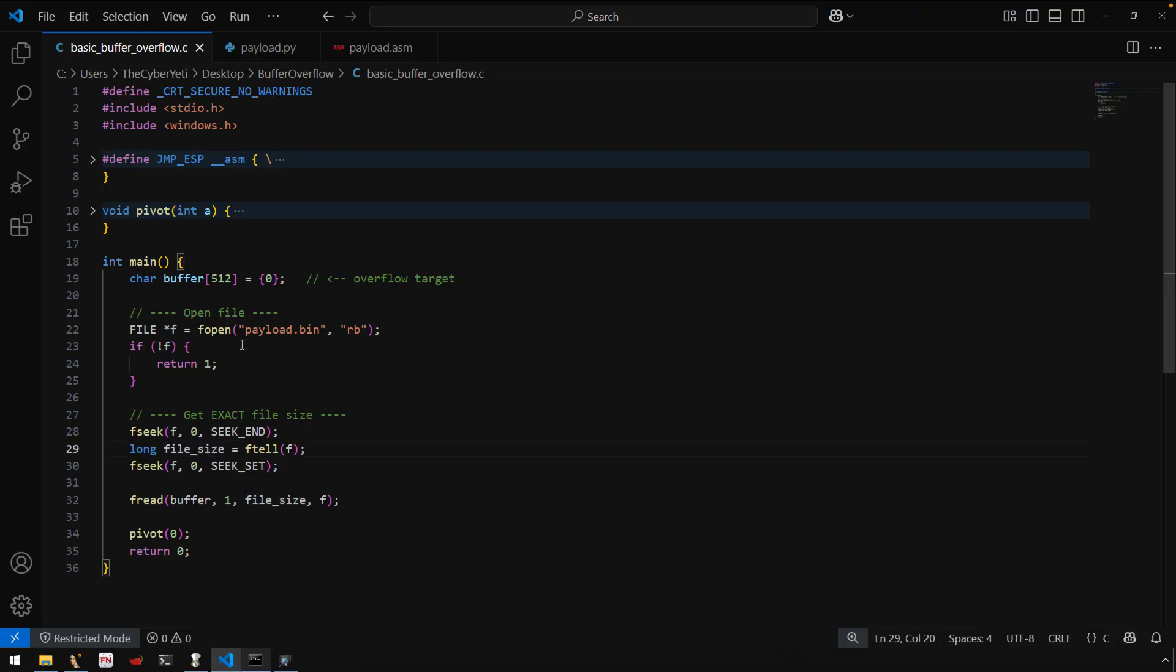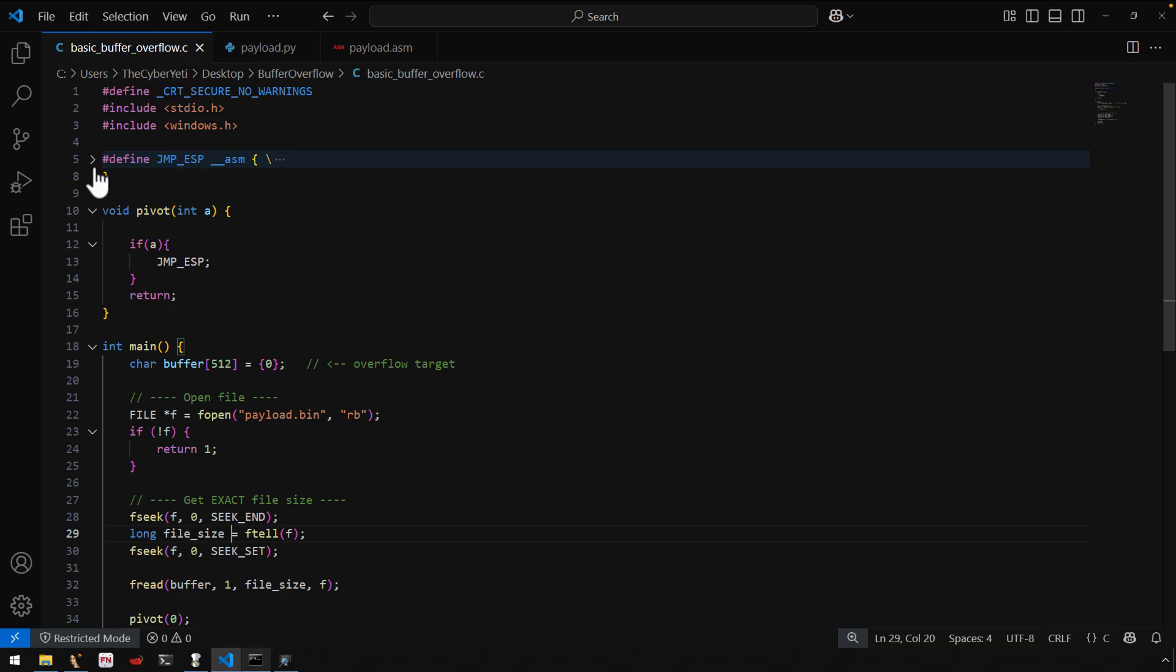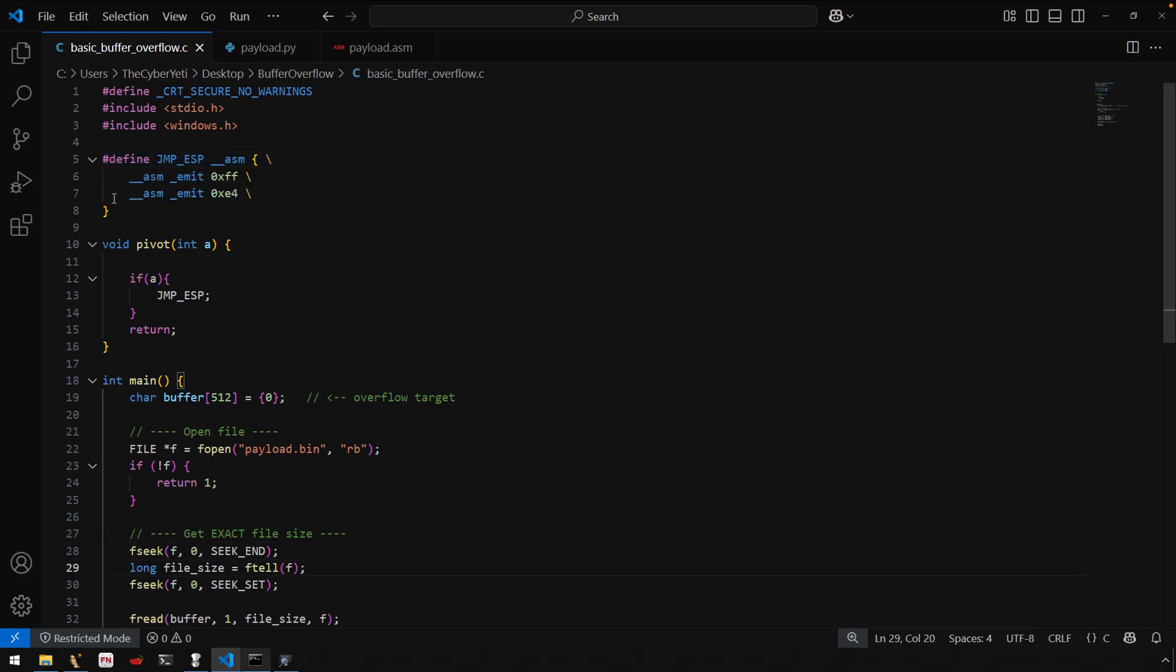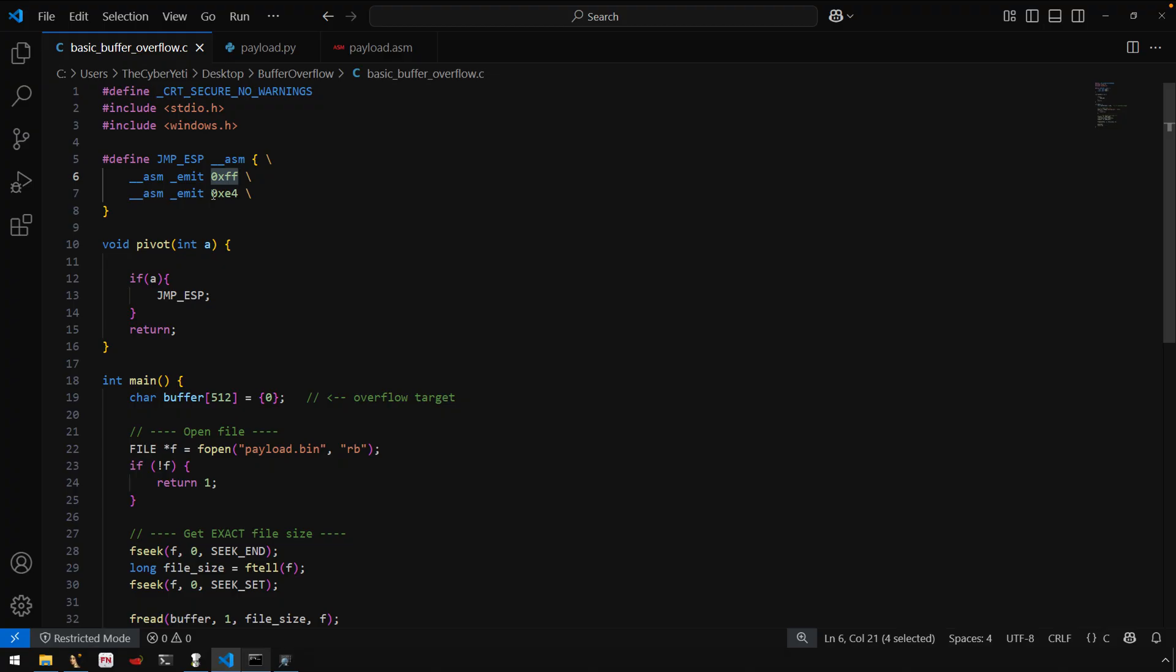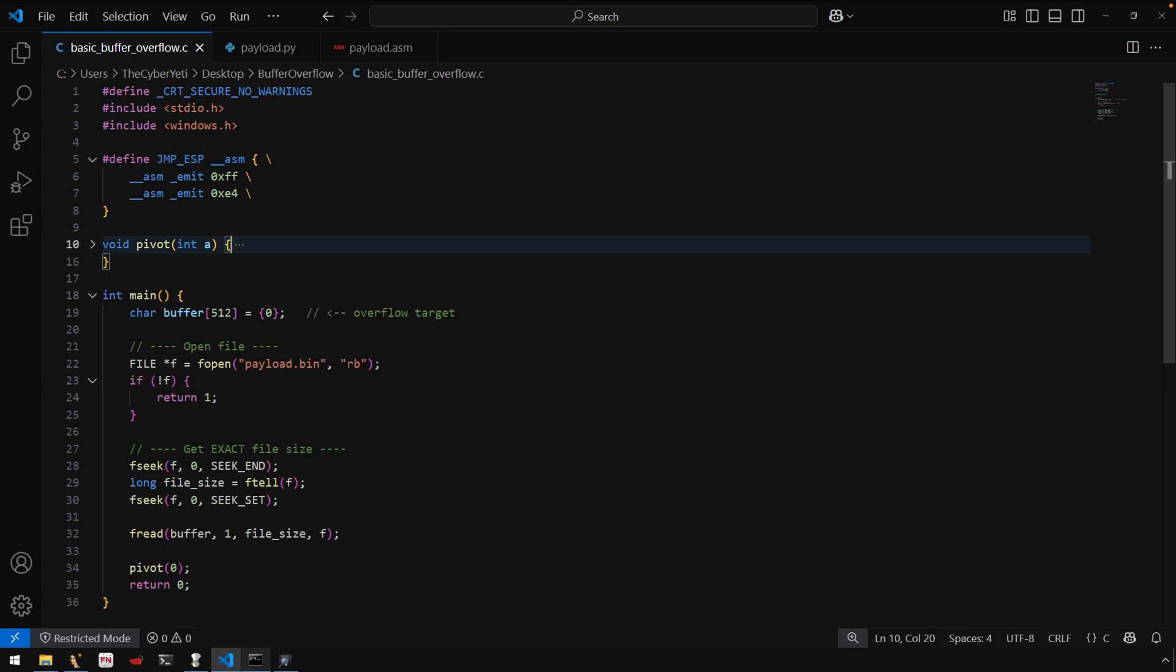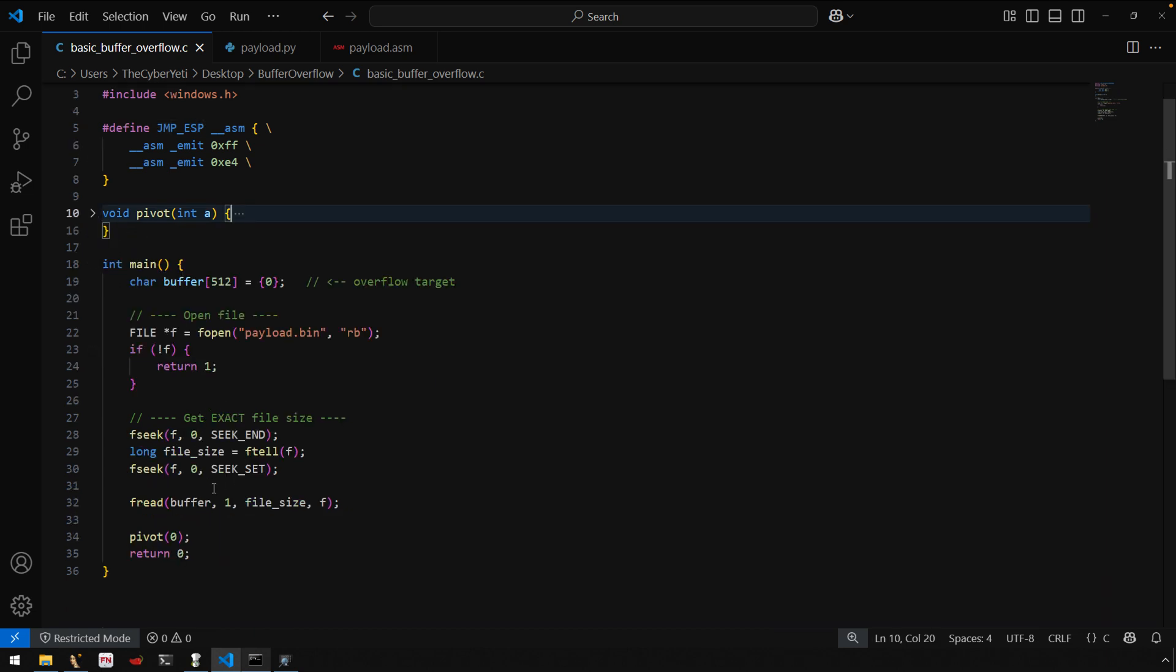There are some other things I'm going to do here just to help facilitate this example, because again, this is primarily for learning. I have this little pivot function, and I'm defining this jump ESP to be the opcode or the bytes FFE4. And FFE4 will be emitted here. That is a jump ESP instruction. So that ensures that that instruction is available in this binary in memory consistently when we run the program.